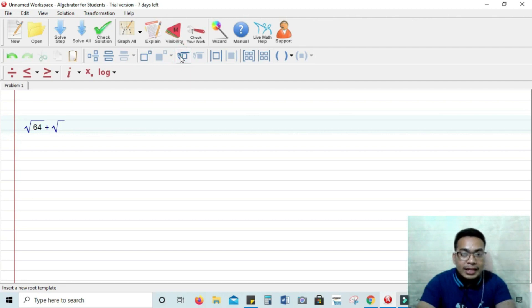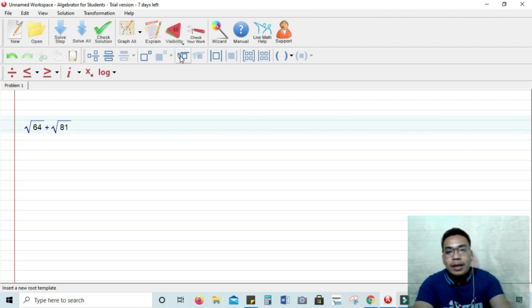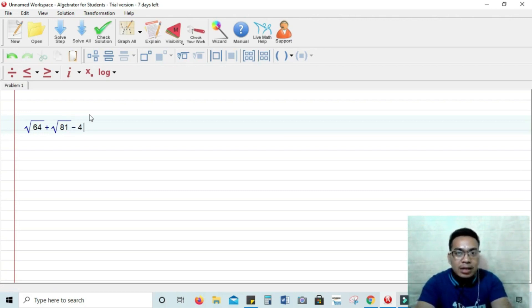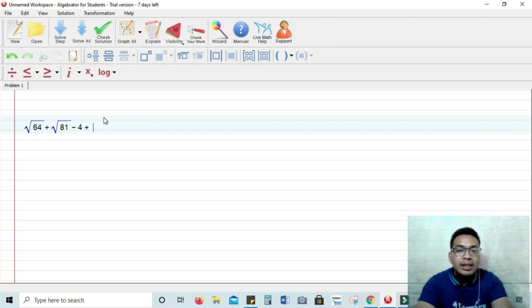So that's the equation that we are going to solve by using solve step or solve all. And by clicking explain, it will give you the explanation.